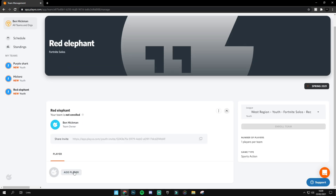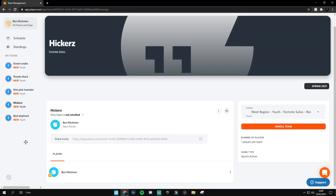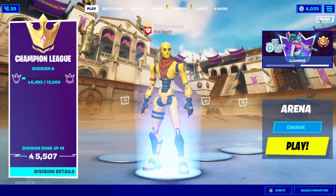Here you'll see your team is not enrolled. Go down to 'Add Player', press 'New', then press 'Add Player'. Once you've done that your name will appear and then simply click 'Enroll Team'. It will now say you're enrolled. This is for the Spring 2021 season — it starts on March 3rd, ends May 31st, and you only have until February 26th to enroll, so you've only got three more days.